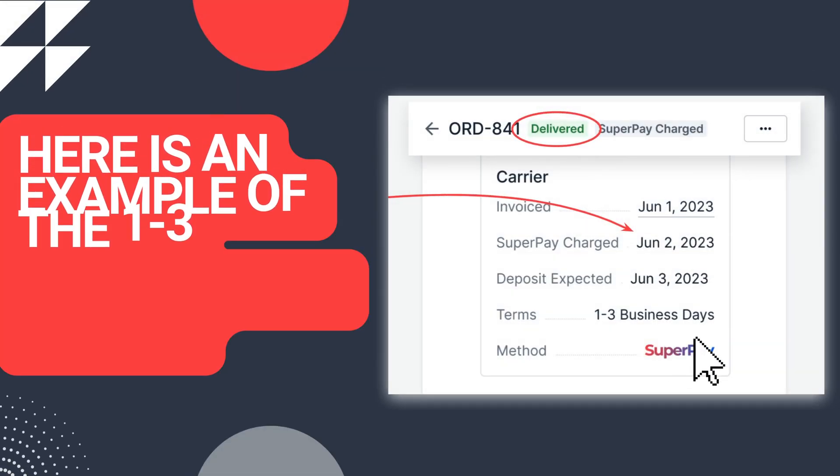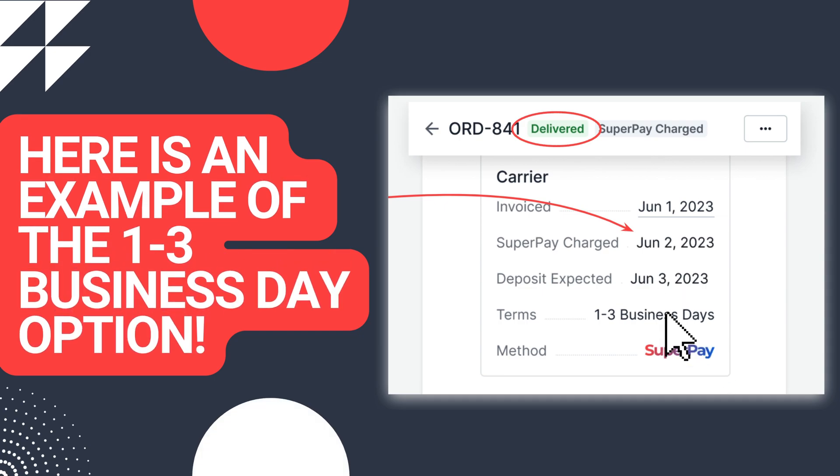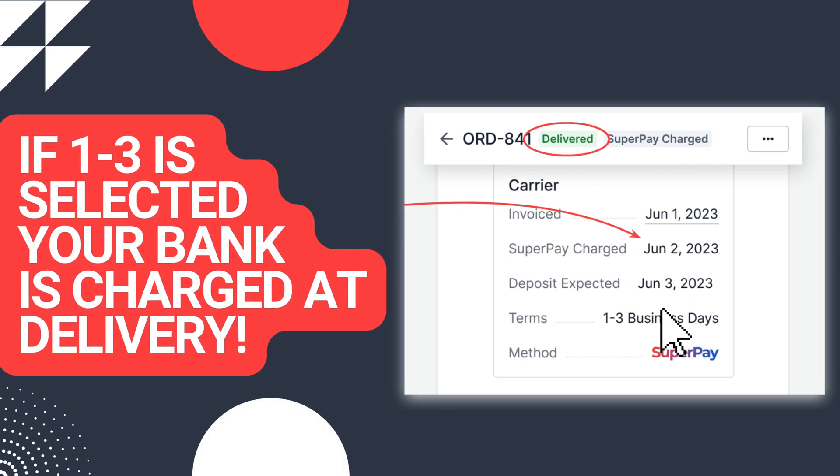Here, we will see an example of the 1-3 business days option. Your bank will only be charged at delivery.